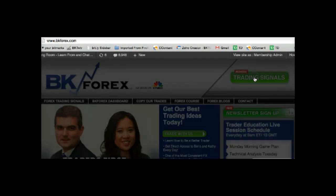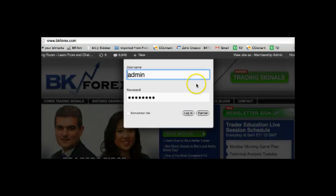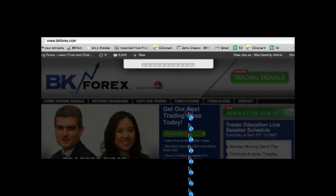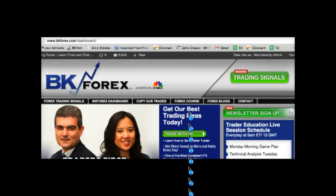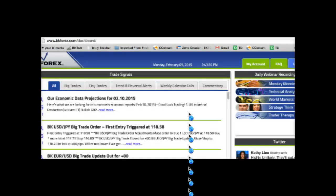You click here and you get a pop-up. I'm going to log in as an admin to walk you through the website, but you would use the username and password you created when you first joined BK membership. Now we're in the BKforex.com dashboard — this is where all the primary information we post is located. The All tab is simply a running commentary in chronological order of every single thing that we are posting throughout the day.